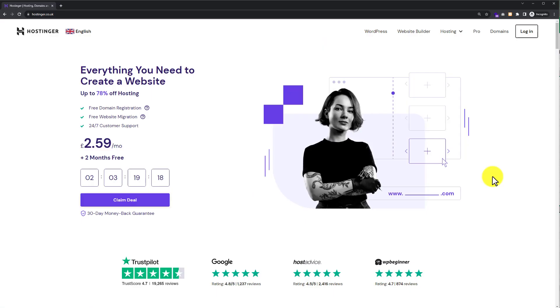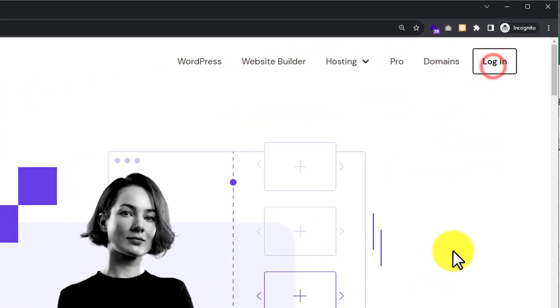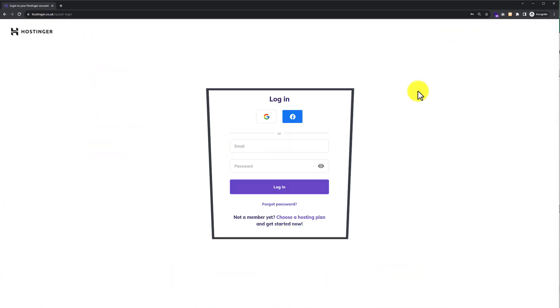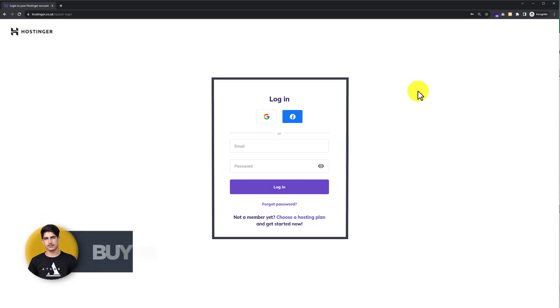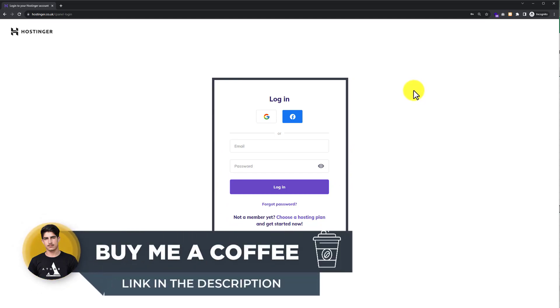To delete our Hostinger account, first of all, visit hostinger.com and from the top click on login. Now we are going to enter our Hostinger username and password and then click on login again.